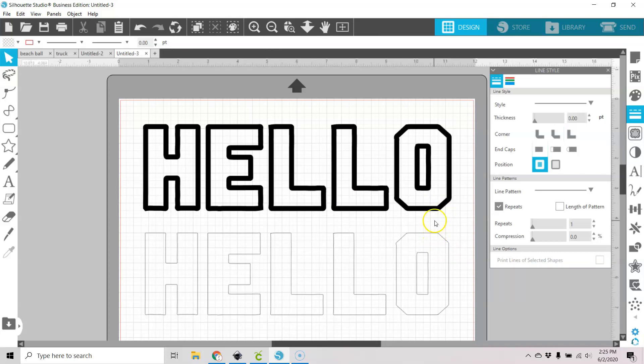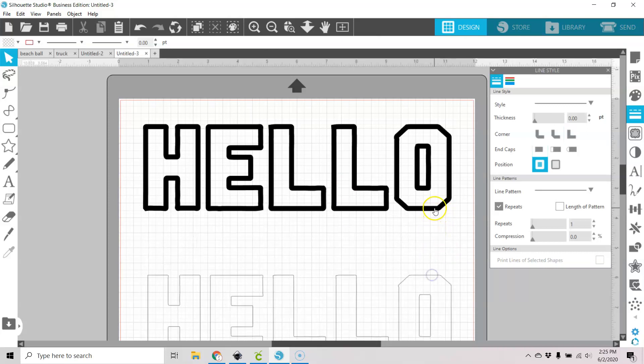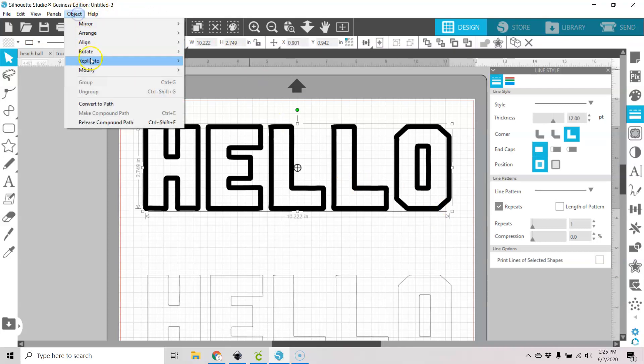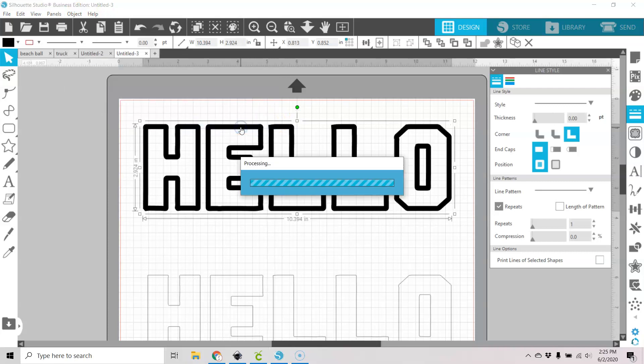But let's go ahead and select this. Go to object, modify, detach lines.